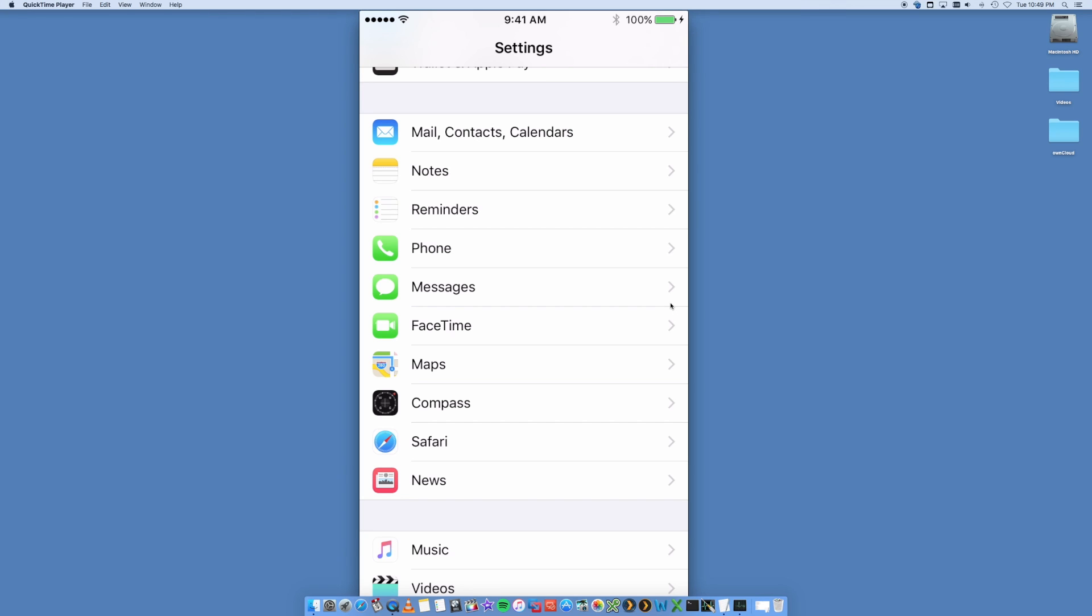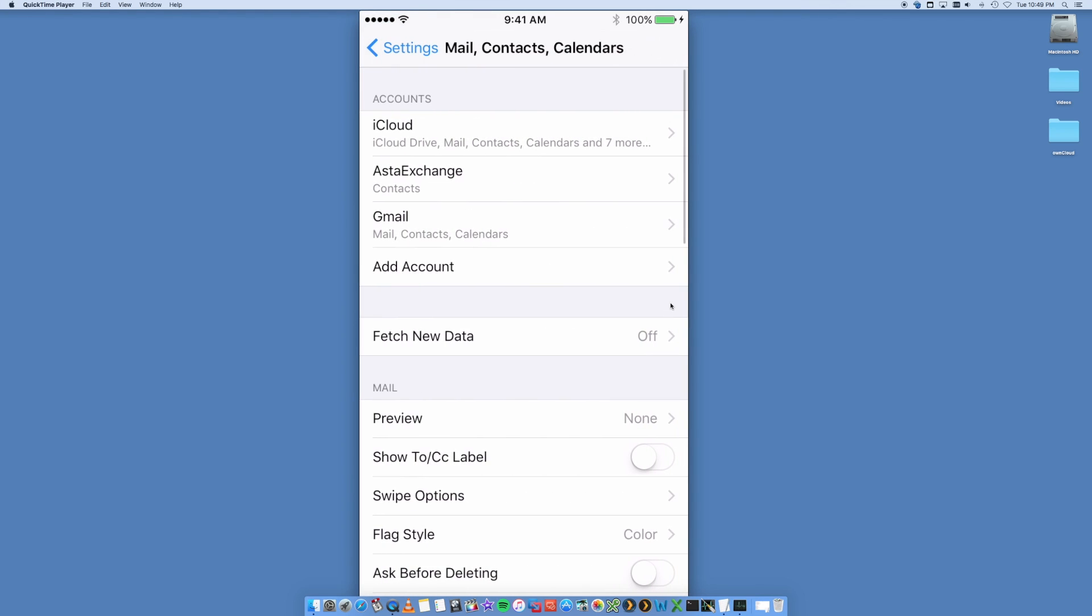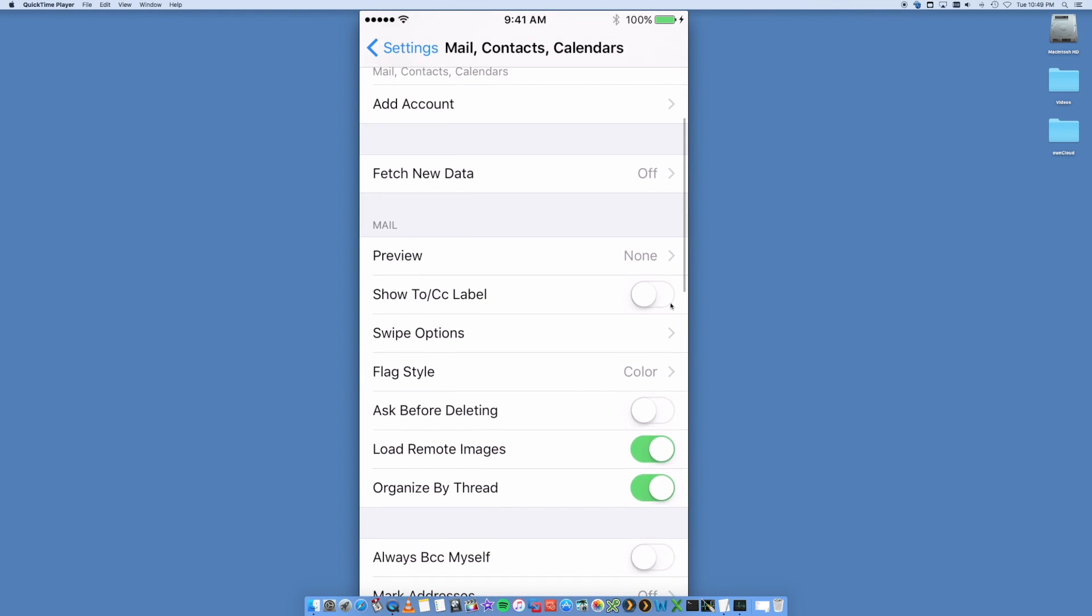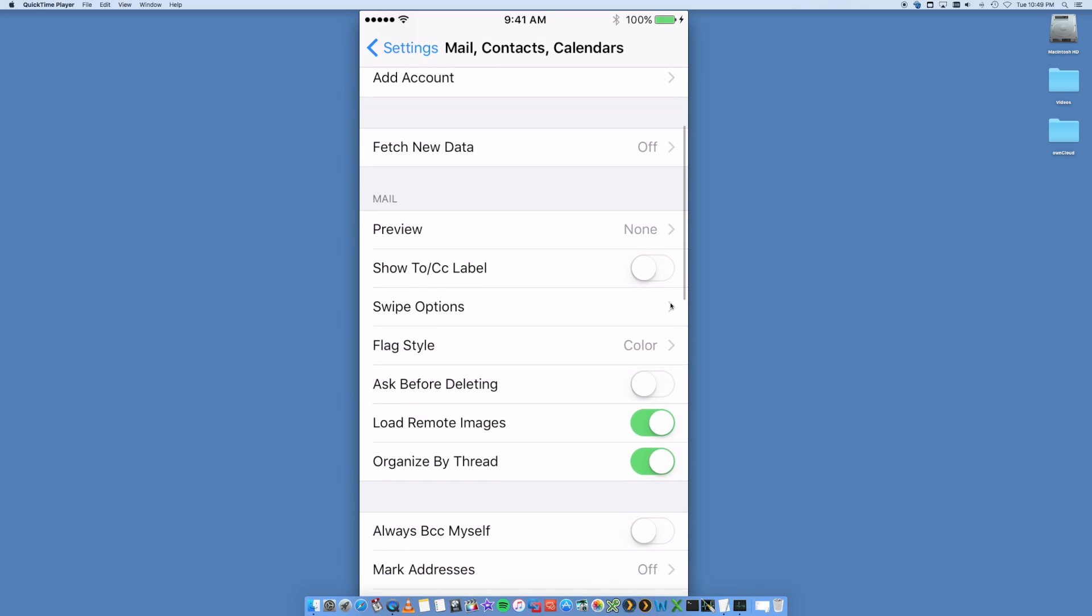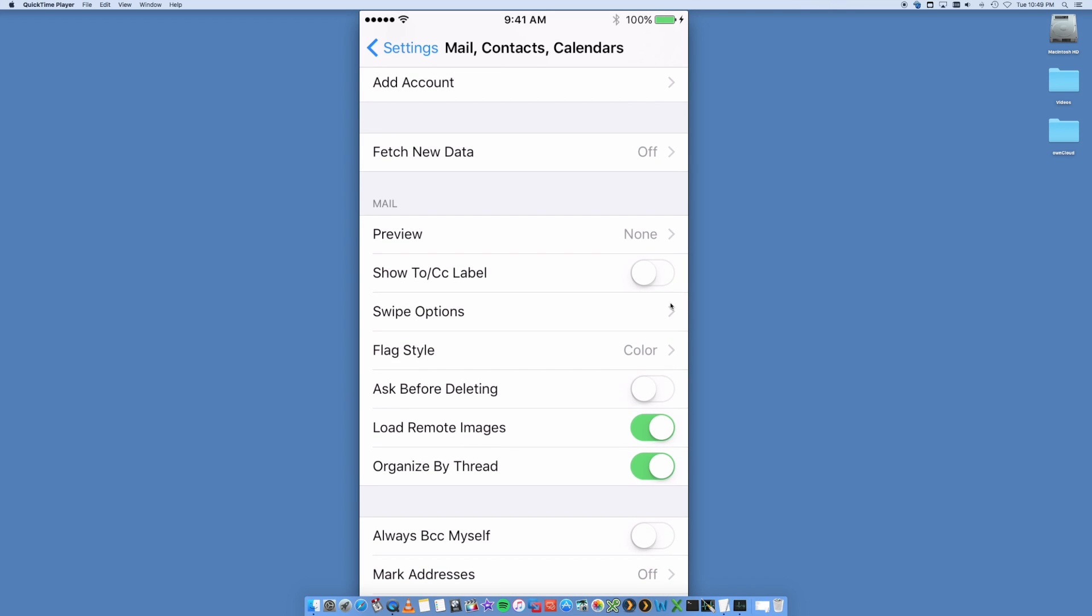So that you can use it, send emails, receive emails from your iPhone. Very easy to do. Click on Mail, Contacts, and Calendars. Now I've got a few other email accounts already configured so we're going to ignore those.